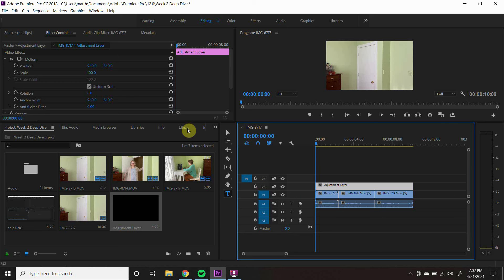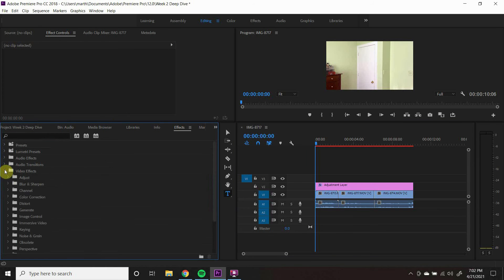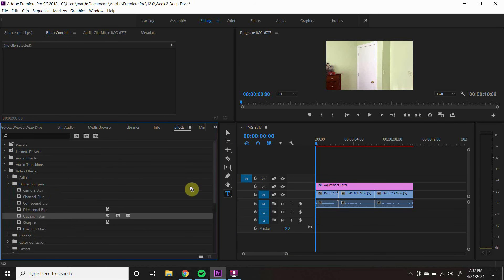Let's add a blur to part of our scene. To accomplish this, go to the Effects Controls window and open up Video Effects, Blur and Sharpen, Gaussian Blur.